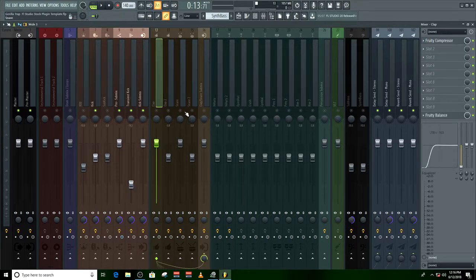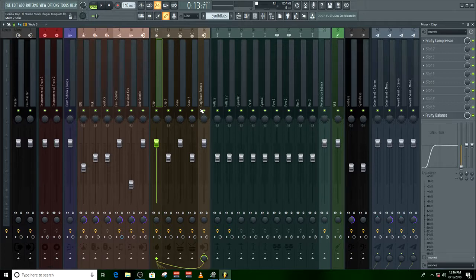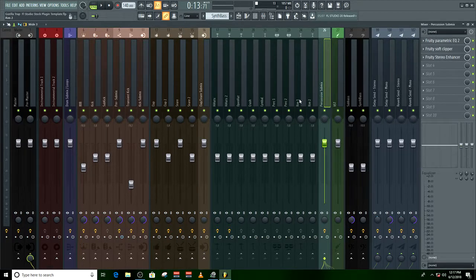On to the claps. You have your claps and snares, and you have your sub mix — which would be group number six. Group number seven is your percussion. I've got all your percussions here. And your VST.